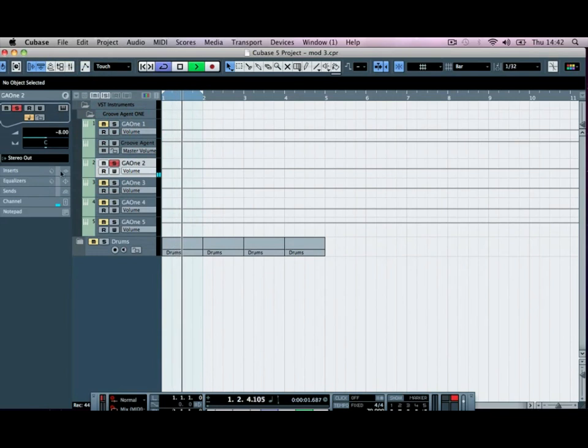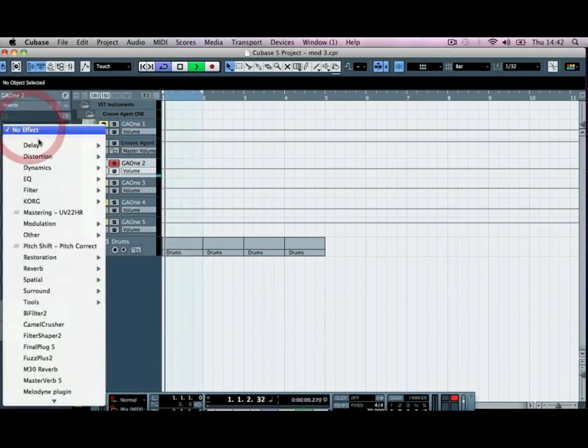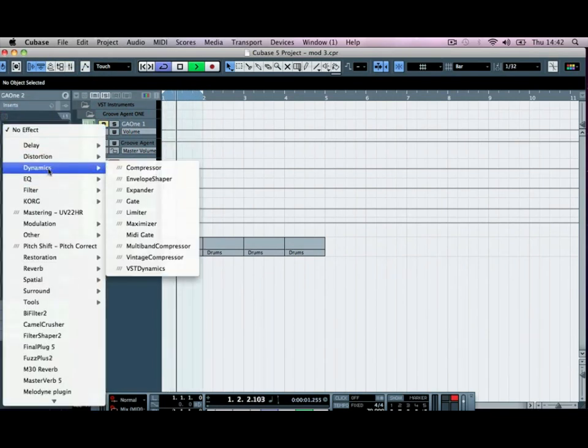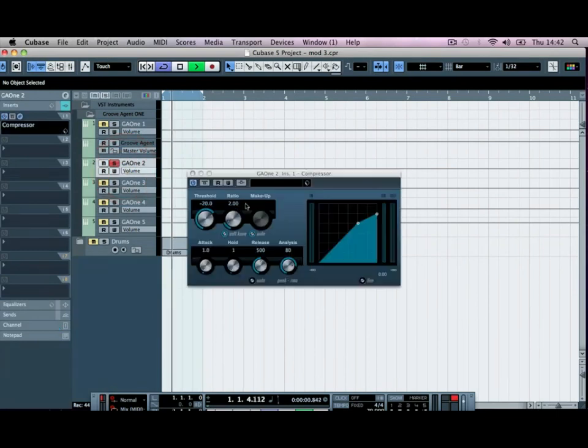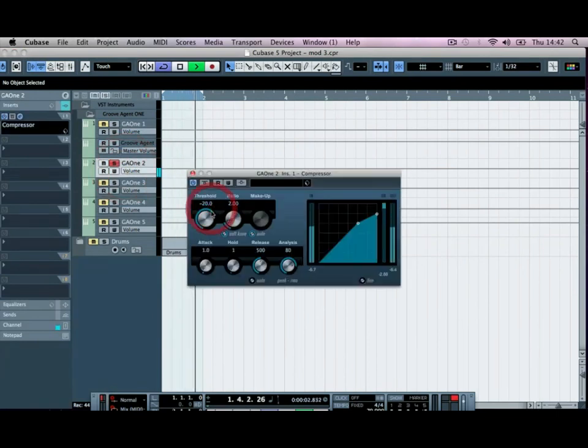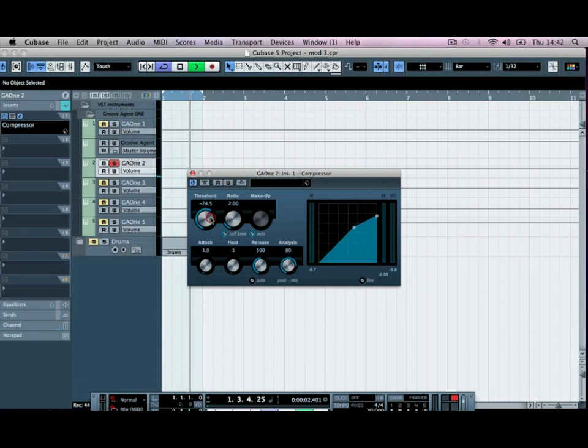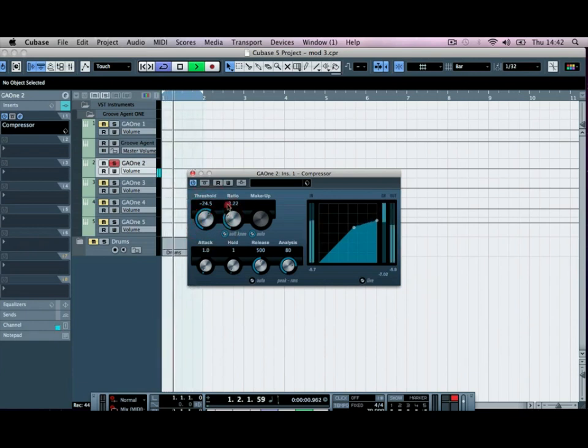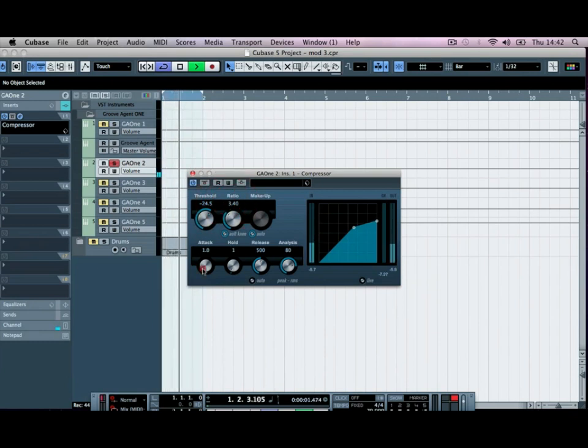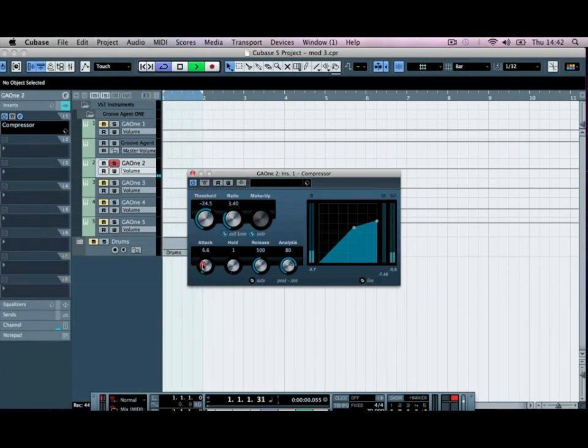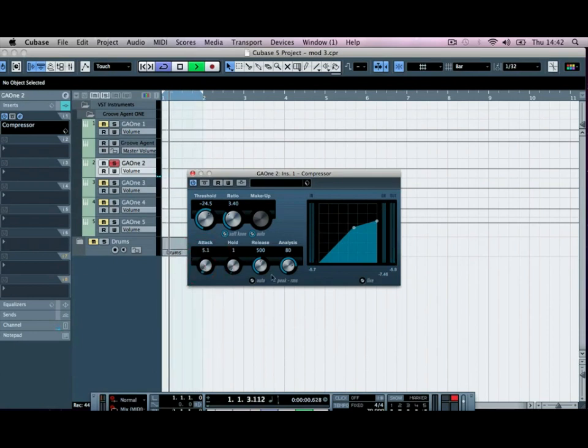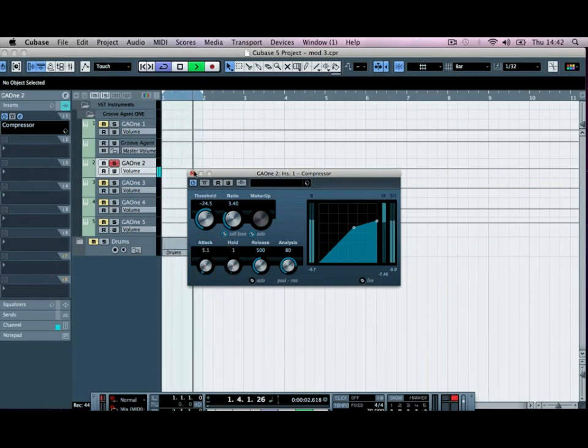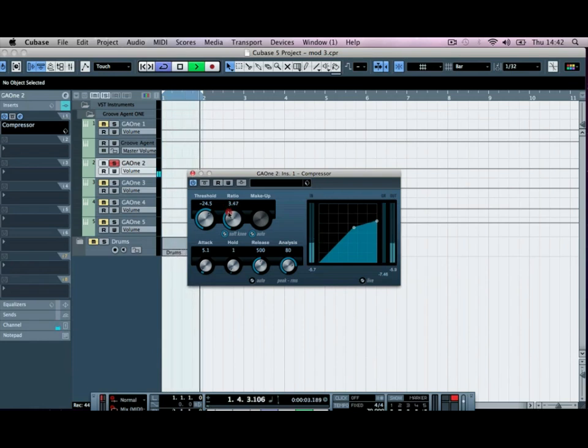And then if we go down to group number two, this is our snare. So snare and a clap. I'm going to add a bit of compression too. So I'm going to go to the dynamics compressor, just push the ratio up. And we'll just let more of the attack through by increasing the attack, a bit more ratio, a bit less even.